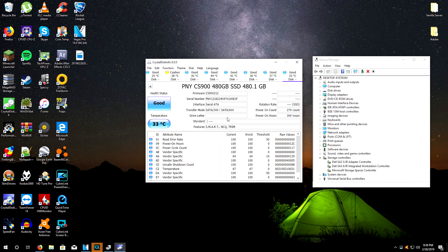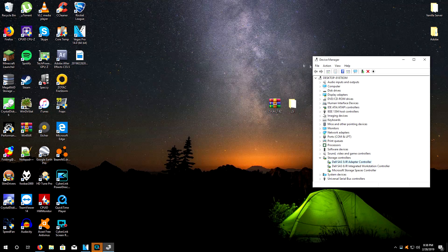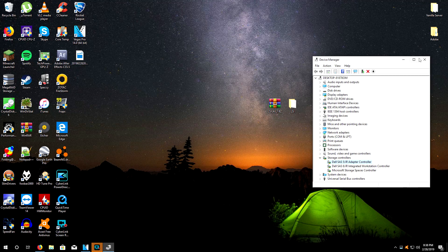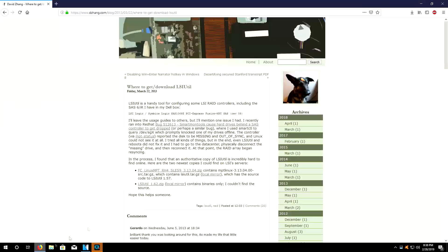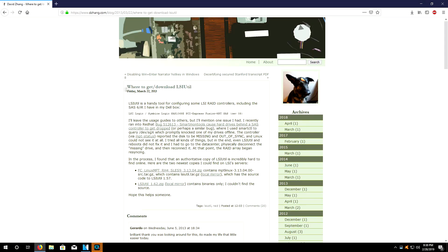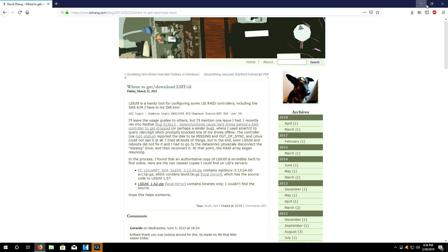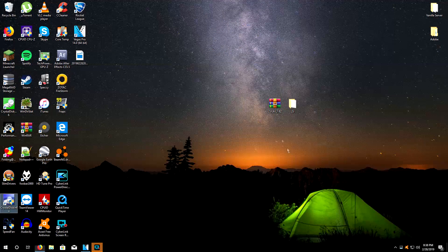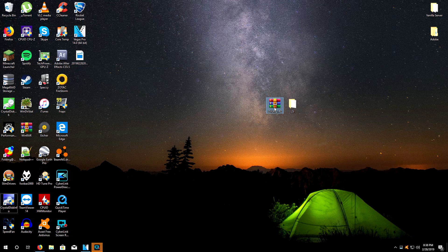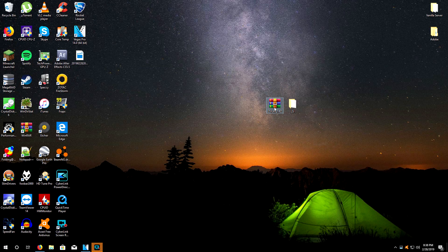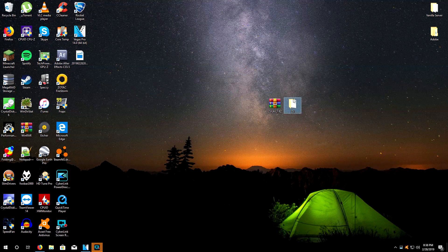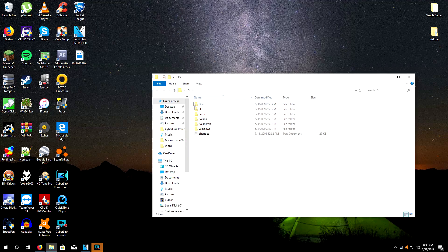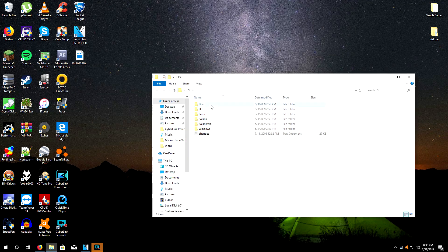What you're going to want to do after you verify that this is what you've got is download the LSI utility, or LSIUTIL, from this guy's website ddzang. I'll put the link down in the description. You're going to click this one right here. When you click that, you'll be greeted with this file. Extract this, then this is the extracted folder right here.